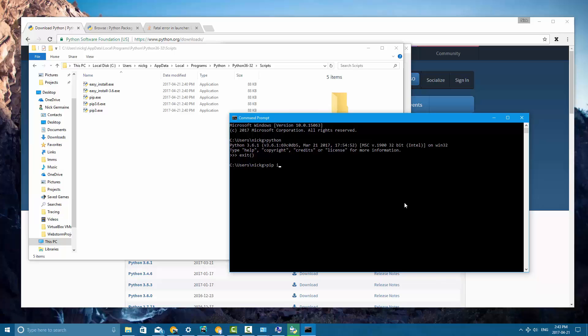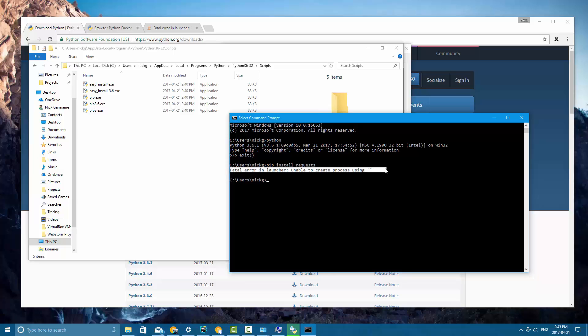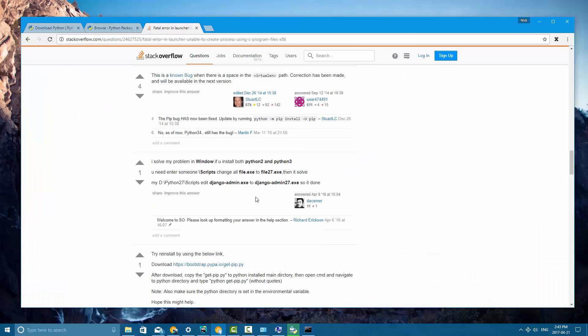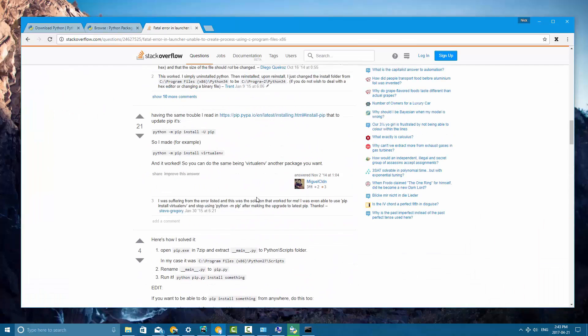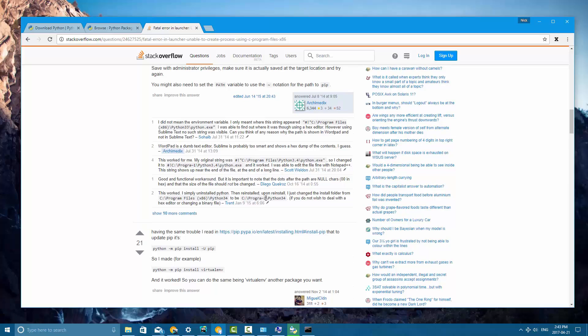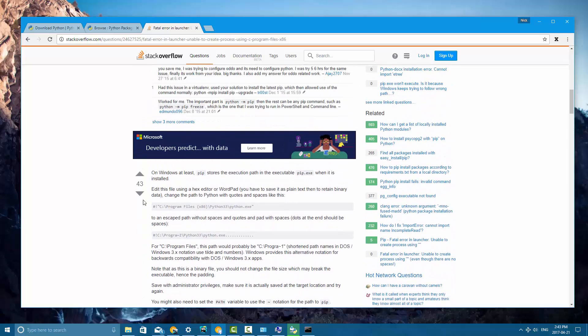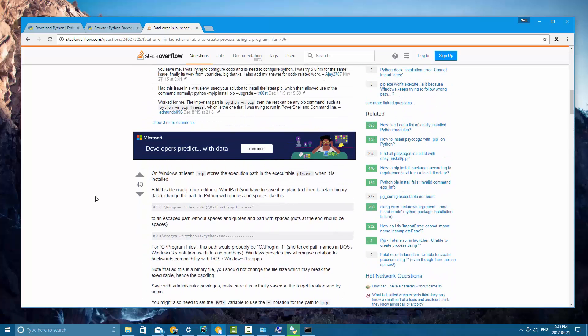So what you need to do is type pip install and then the name of the package you want to install. Now this is the problem I was getting before. So I guess a reinstallation did not fix the problem and I have no idea what the problem is. I've been reading this stack overflow thread and so far I haven't discovered what the problem is but there are a few workarounds.